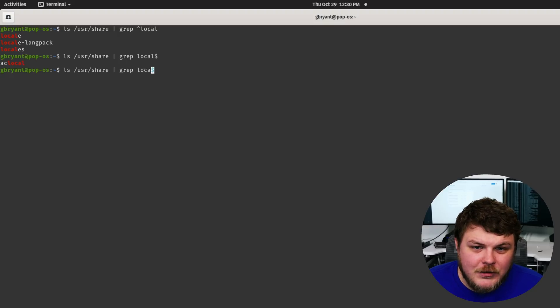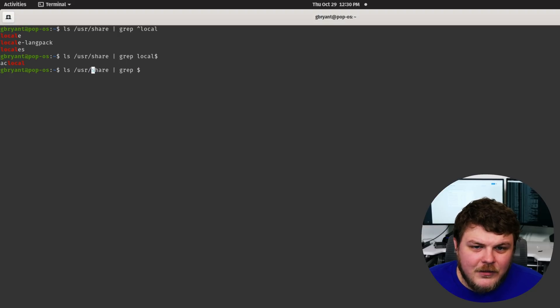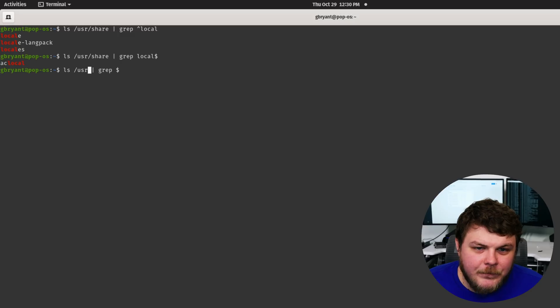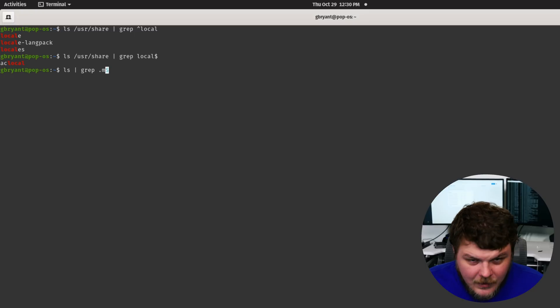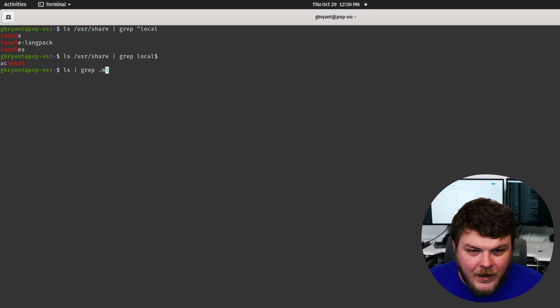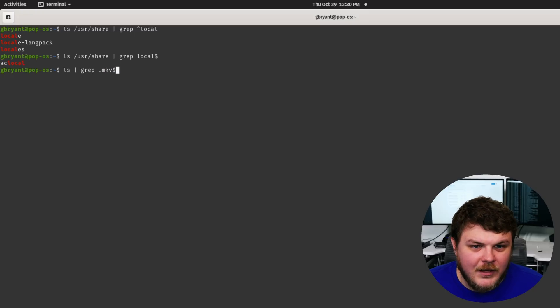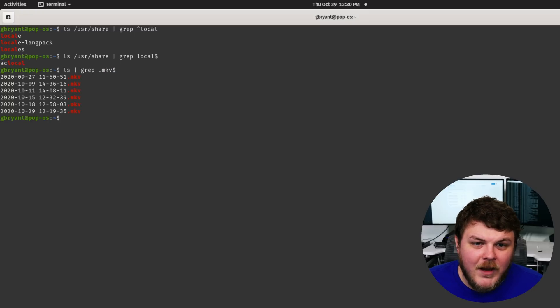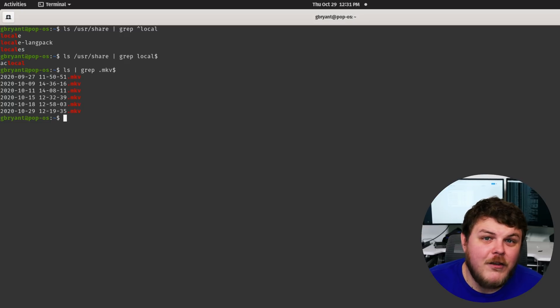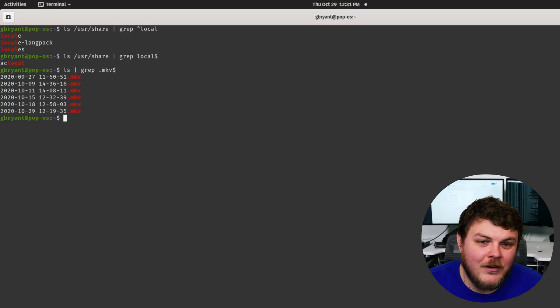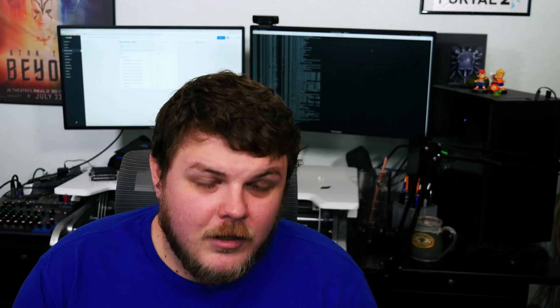You can also do something like, let's go back to our home directory here. We don't need that anymore. We can do dot mkv dollar sign. And there we see only the dot mkv files in our directory.